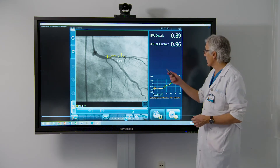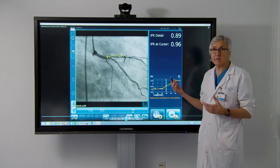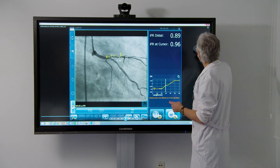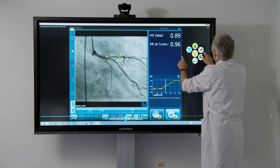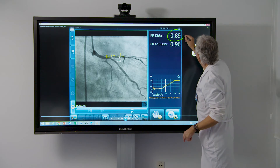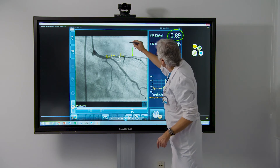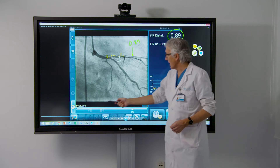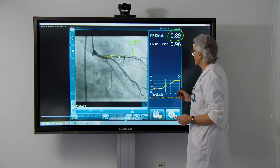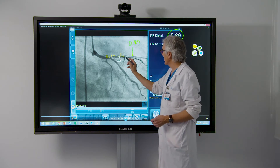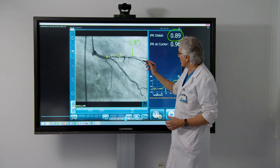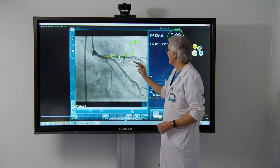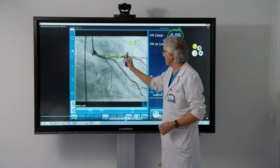IFR co-registration with angiography gives us the answer. In the distal part of this vessel we have an IFR value of 0.89, which is very abnormal. Each dot accounts for a drop in IFR of 0.01 units, showing us that treating up to this location would improve hemodynamics. However, in this diffusely diseased vessel we need to find adequate landing zones to remove as much hemodynamic impairment as possible — a question that physiology alone cannot answer. We now need imaging.